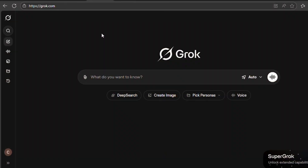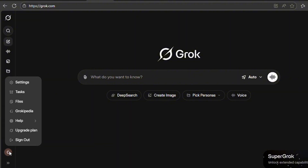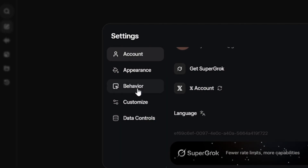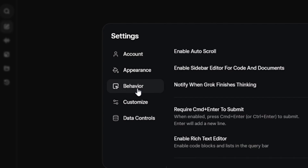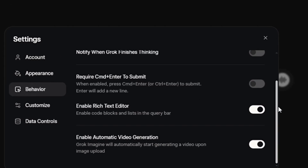When you visit Grok.com, the first thing you're going to do is head over to your profile. Tap on it. Go to Settings, then go to Behavior, and scroll down. You're going to see Enable Automatic Video Generation — turn it off.